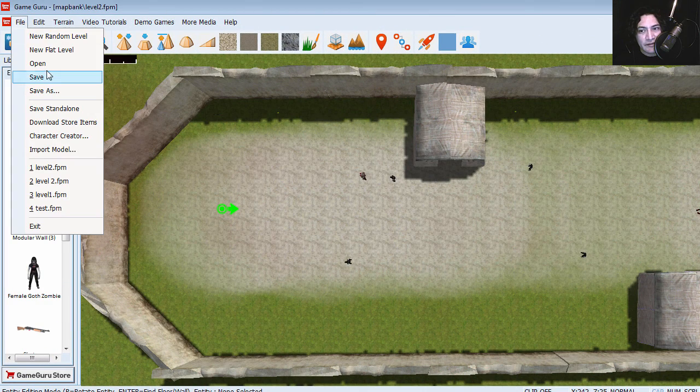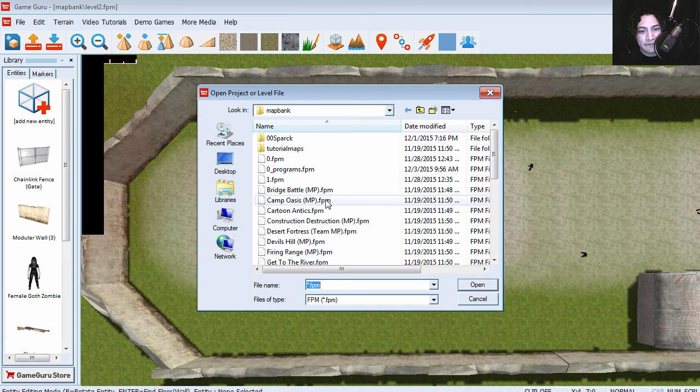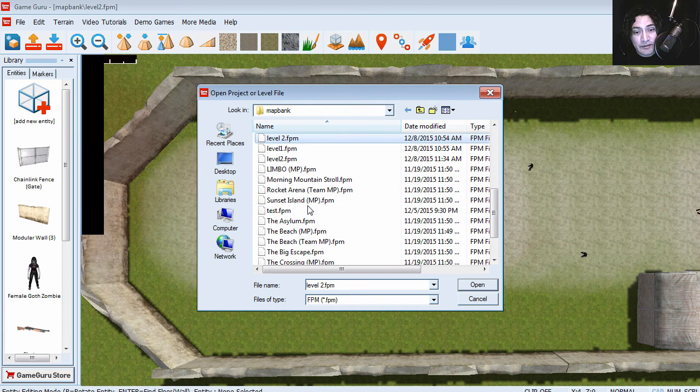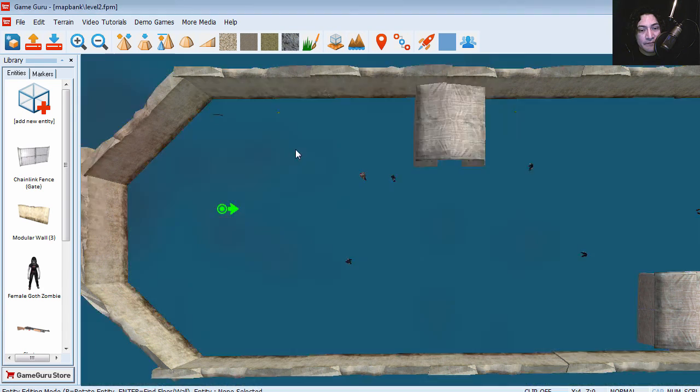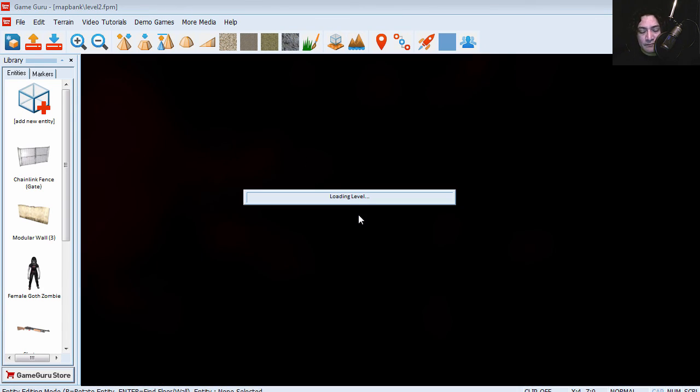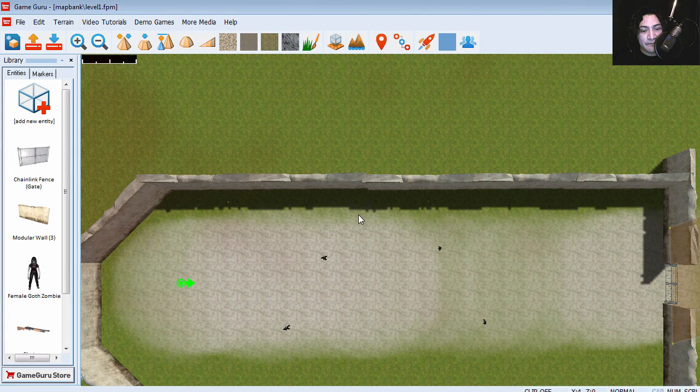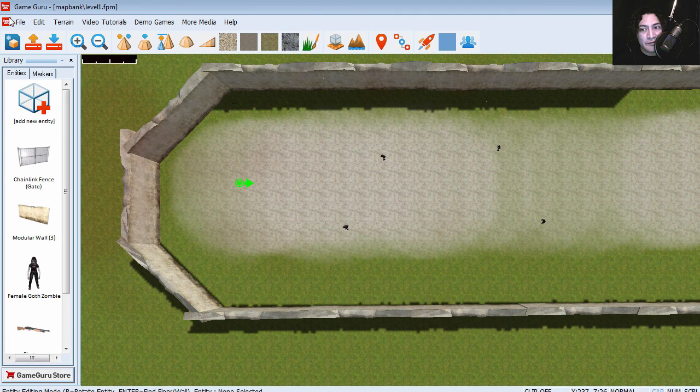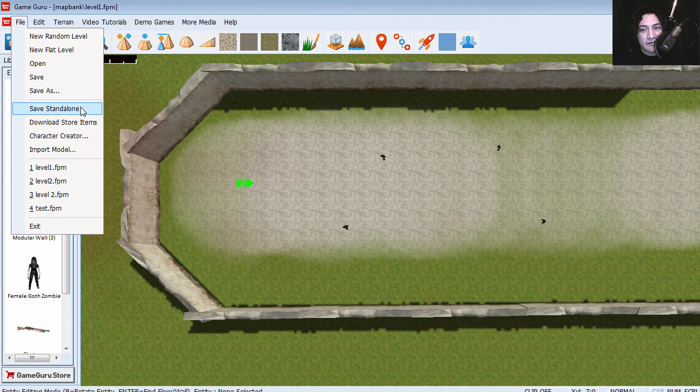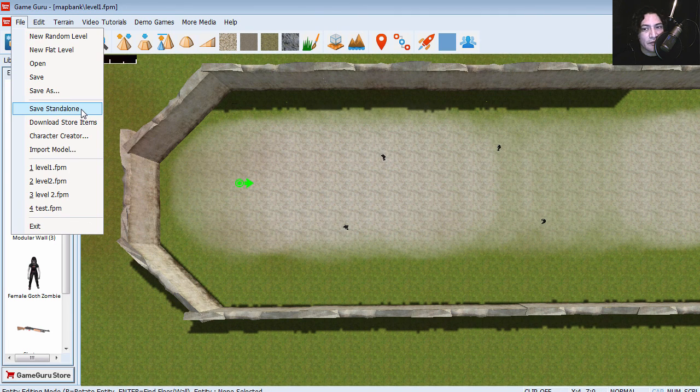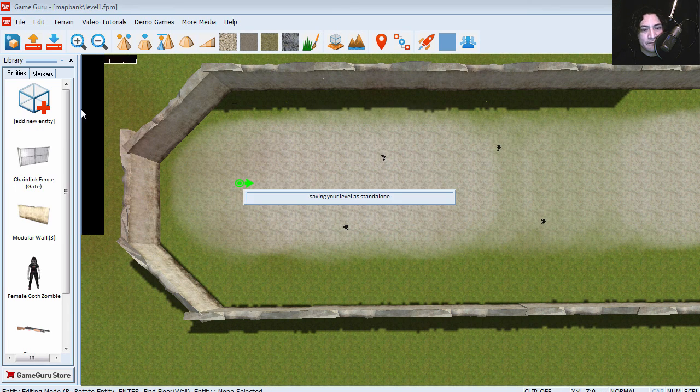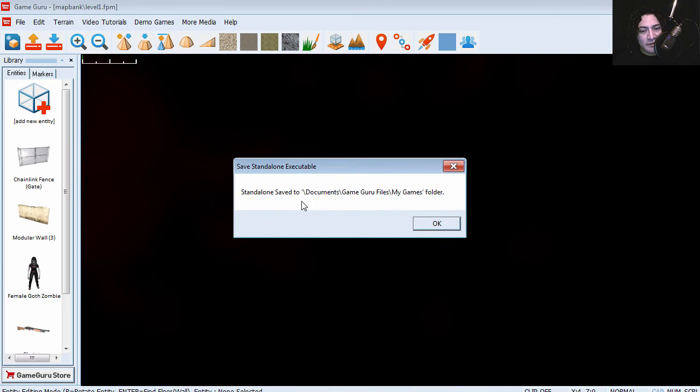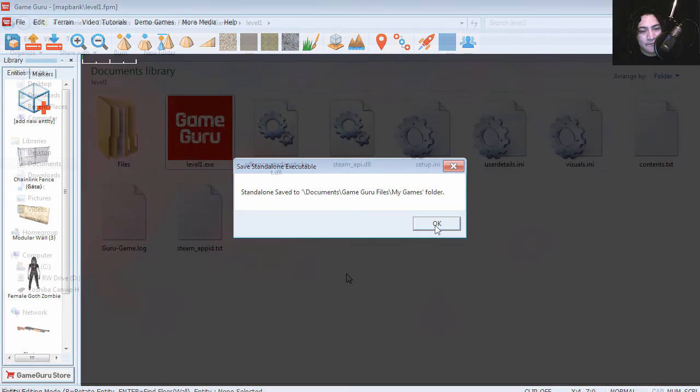So let's open level one again. Level one, here it is. And this time we're going to save this as a standalone game. So the game has been saved. Let's go check it out.